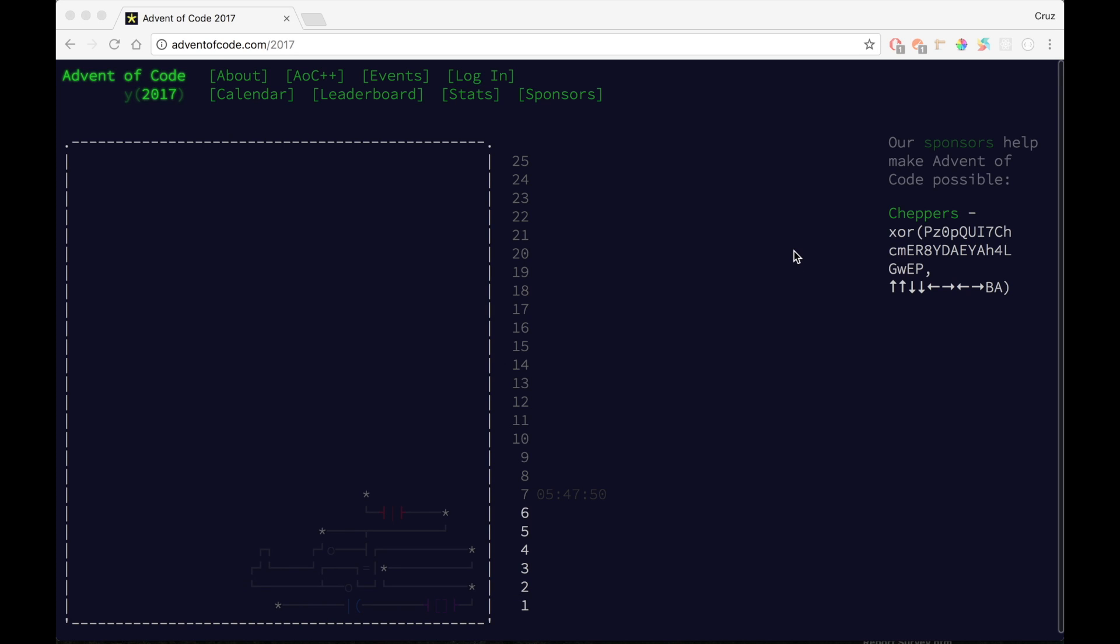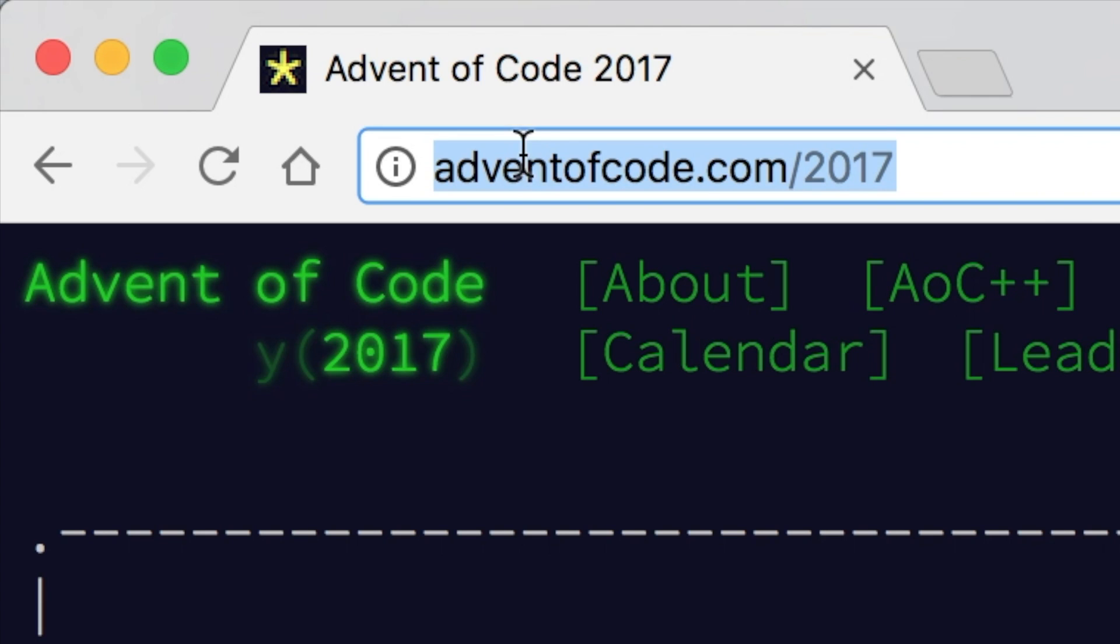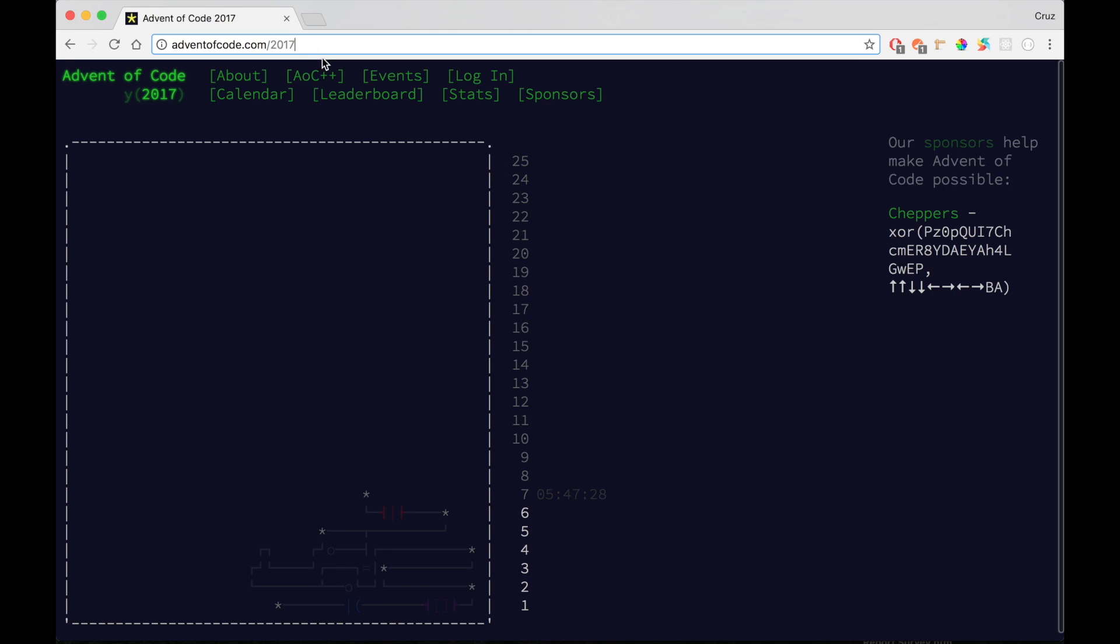Hey guys, welcome back to another video. I'm starting a new series where I go through all the days of Advent of Code 2017. If you don't know, there's a website called adventofcode.com and they have many years. Right now I'm doing 2017, so I'm just going to go through all of them and show how I would solve them.